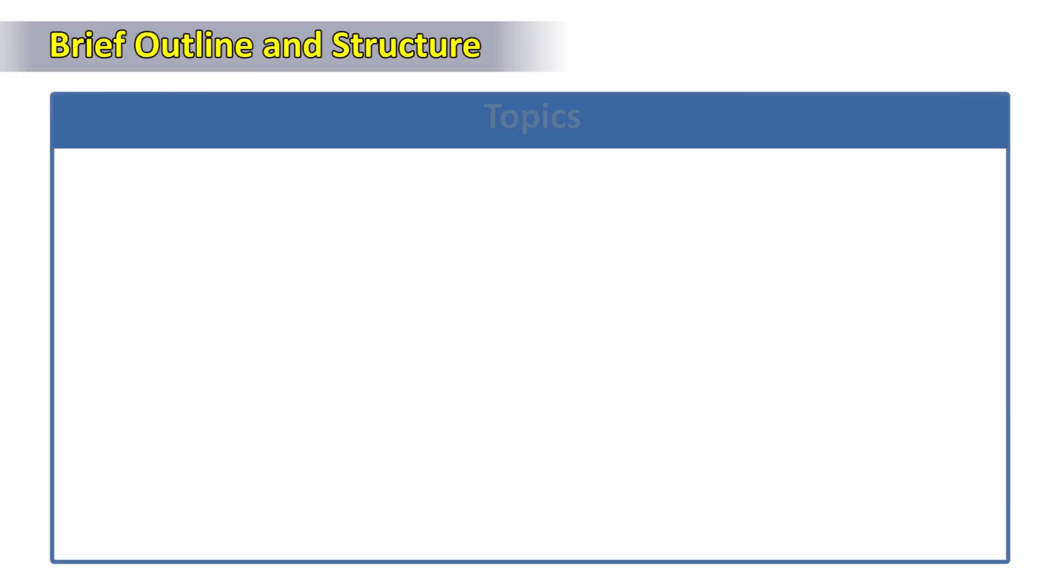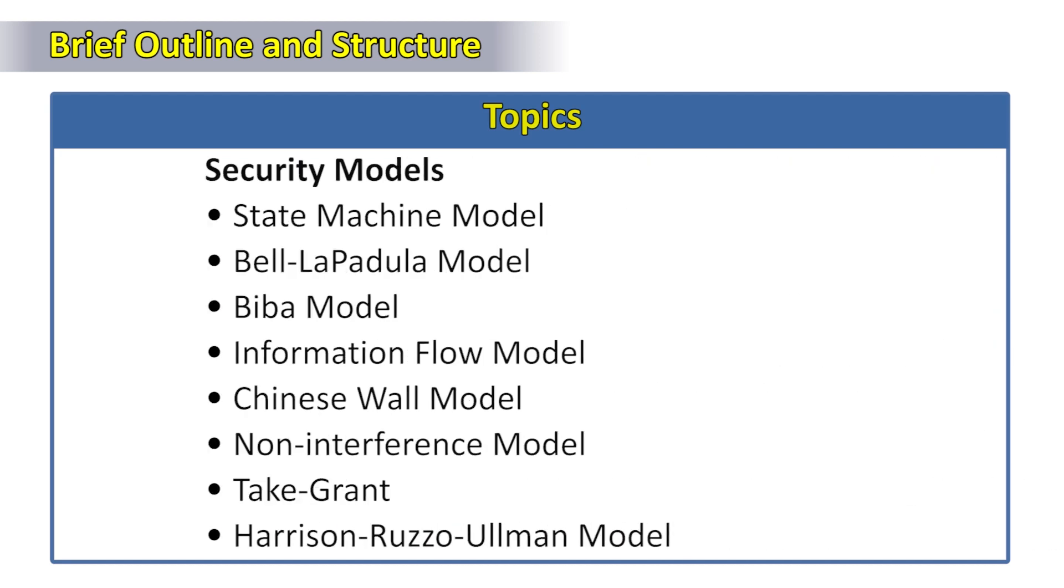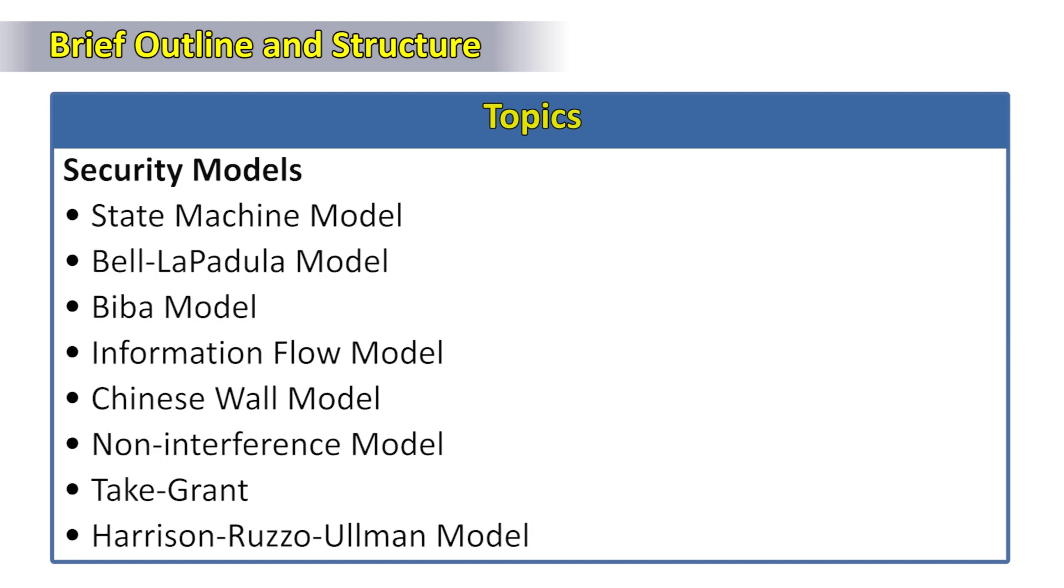Looking at the brief outline of the course, first we're going to deal with security models like the state machine model, Bell-LaPadula model, Biba model, information flow model, Chinese wall model, non-interference model, take grant, Harrison-Ruzzo-Ullman model.